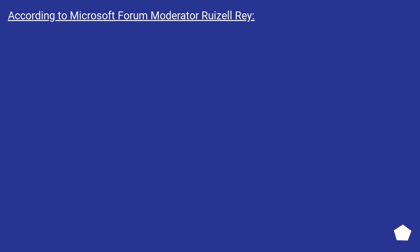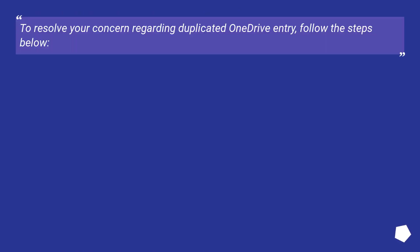According to Microsoft Forum Moderator Ruiz Alray, to resolve your concern regarding duplicated OneDrive entry, follow the steps below.